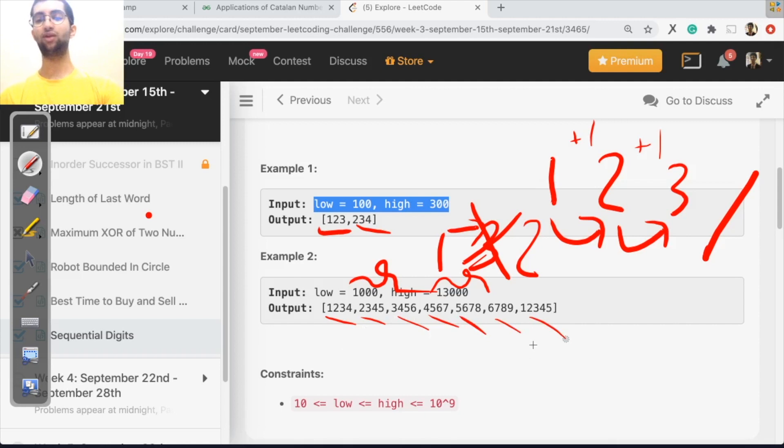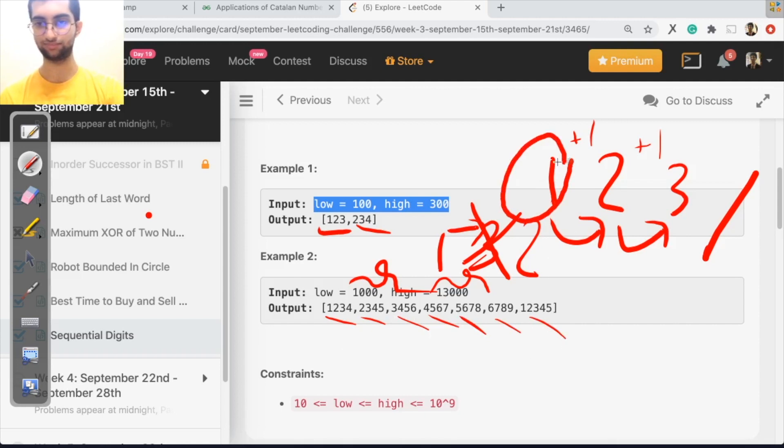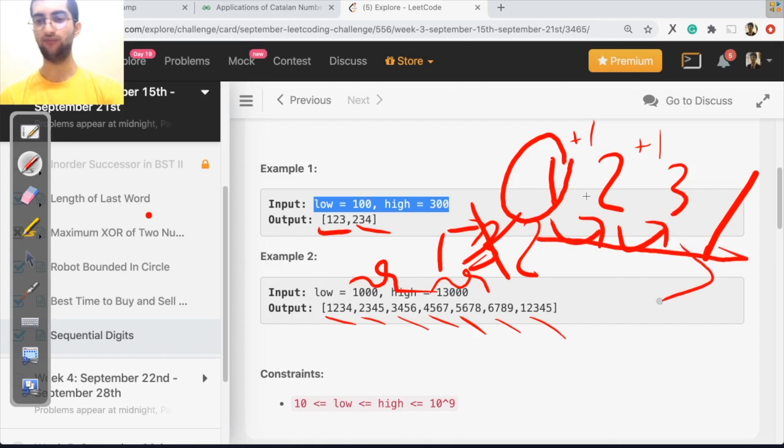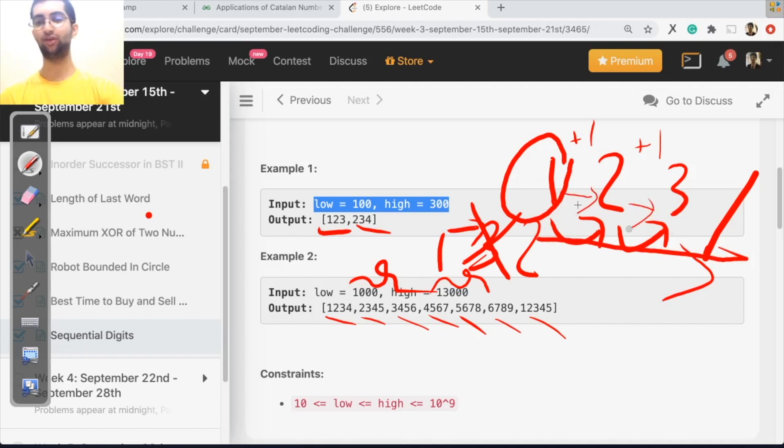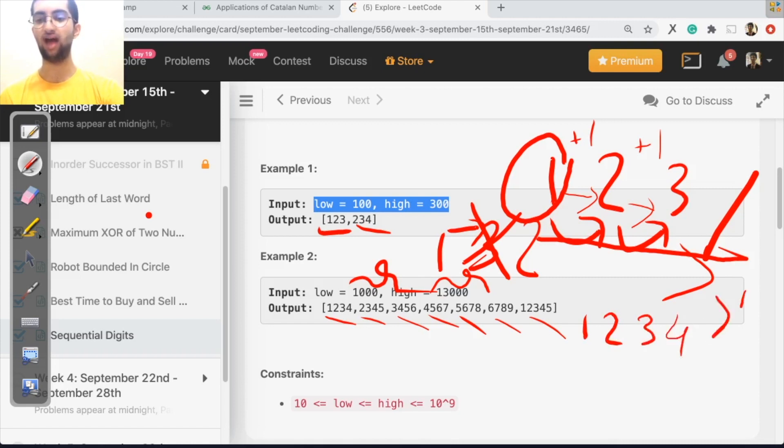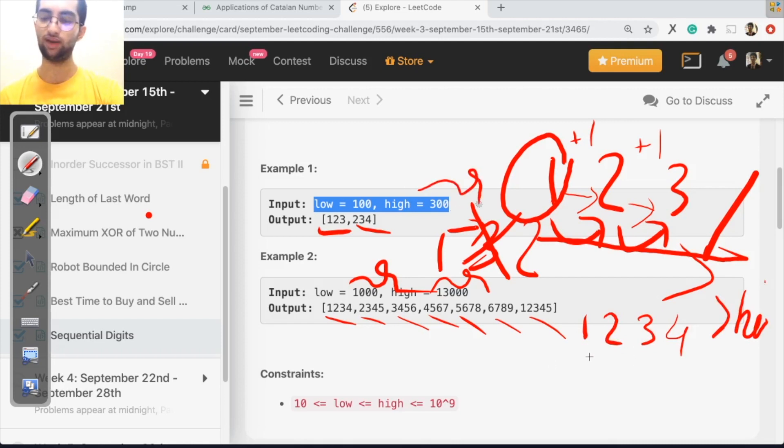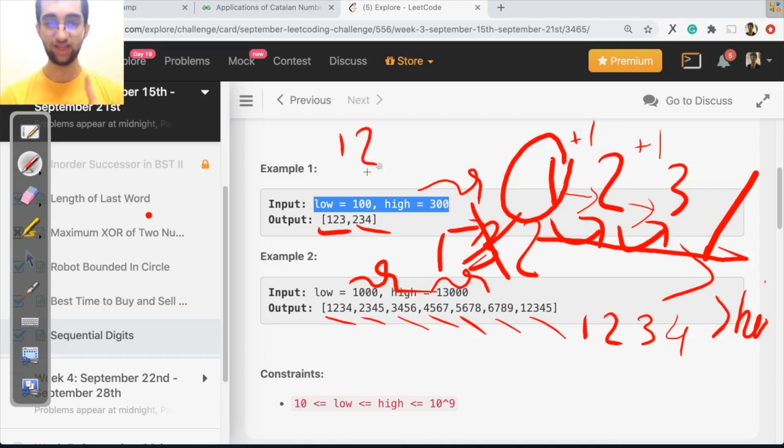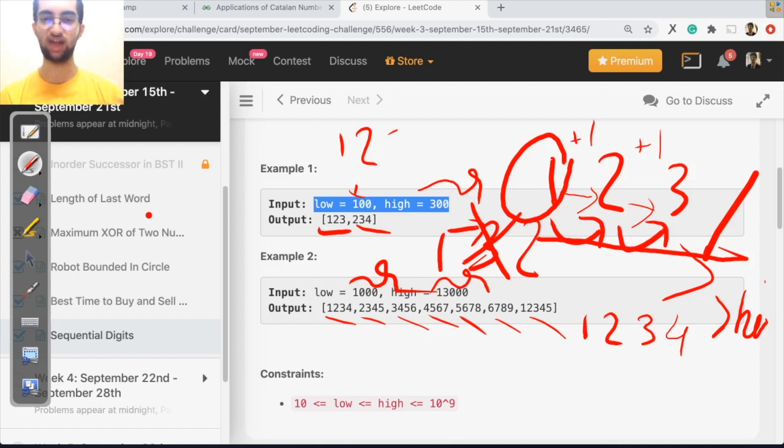So if you notice one thing, once the first character is fixed, there is going to be a fixed pattern after the first character. After one, you're always going to have two and then three. So for example, here, I fixed the first character as one. Then I add two. Now I check, is 12 greater than 100? No. So let me add one more character three.